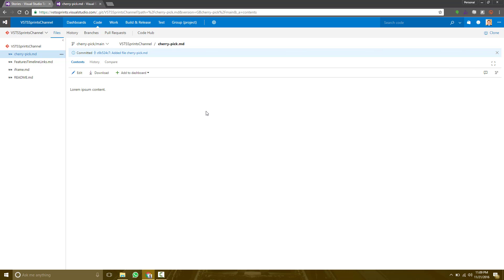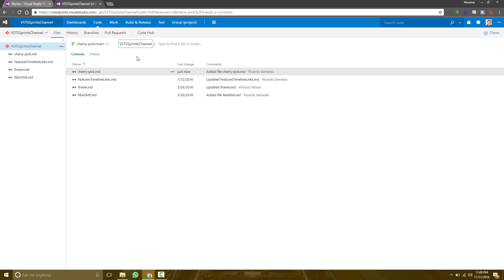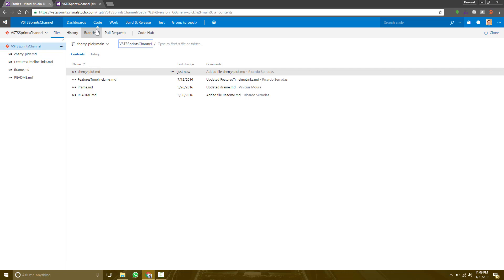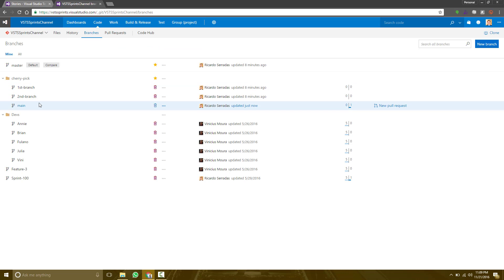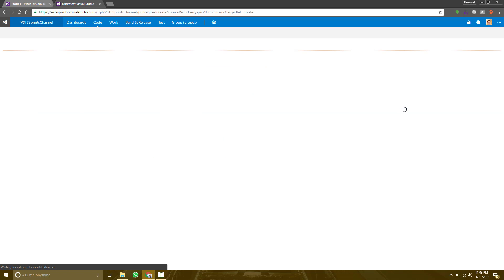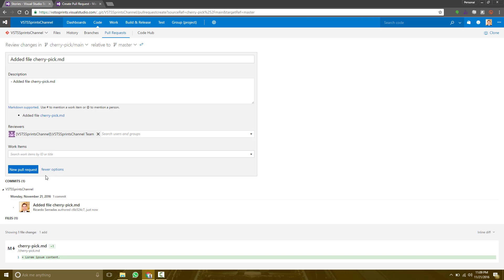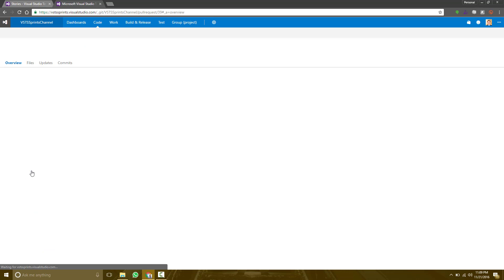Once we save, we can create a pull request based on it. Let's take a look at the branches again. Let's see the main branch and let's create a pull request.